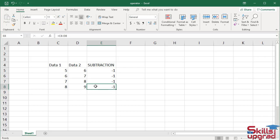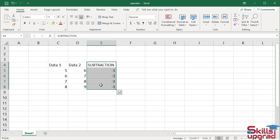Activate cell E8. In the formula bar, you can see the formula returns values from cell reference C8 and cell reference D8. In this way, you can use the subtraction operator in an Excel worksheet. Select these cells and press delete.